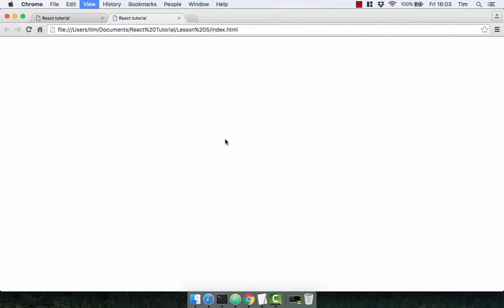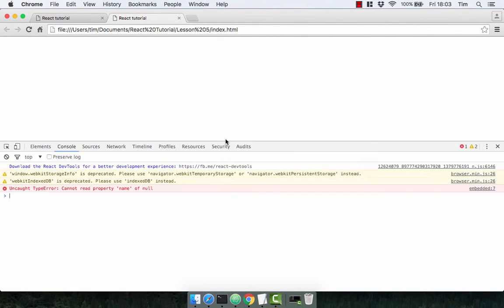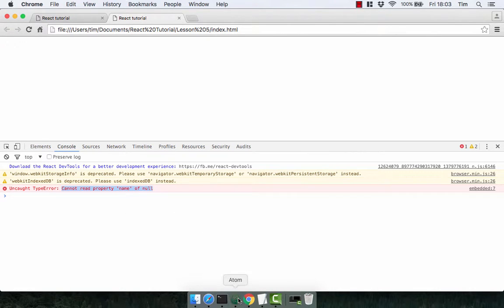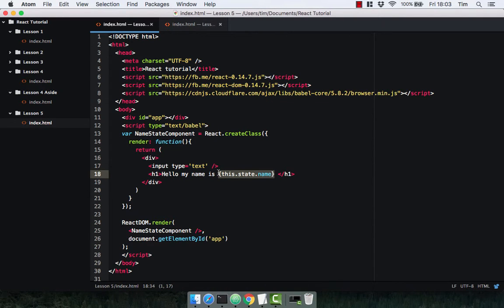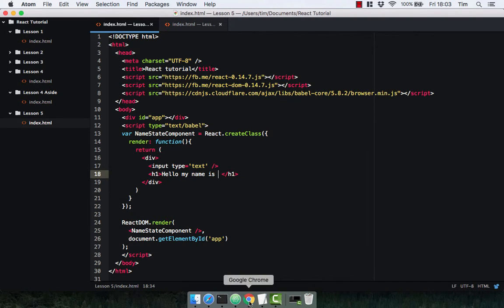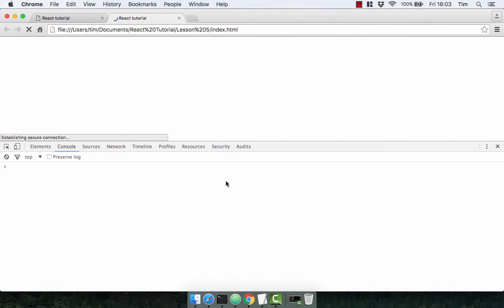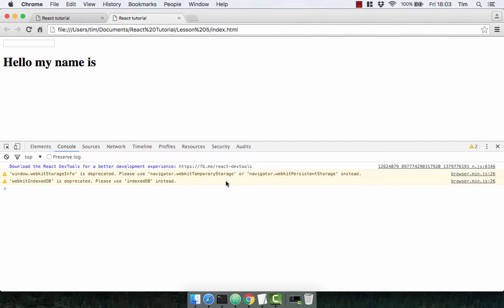Let's just check this is working. Oh, and we've got an error. Let's check what the error is. Cannot read property name of null. Okay, so that's to be expected because we haven't defined a state yet. Let's just delete that and check the component itself is actually going to work. And it is. Excellent.